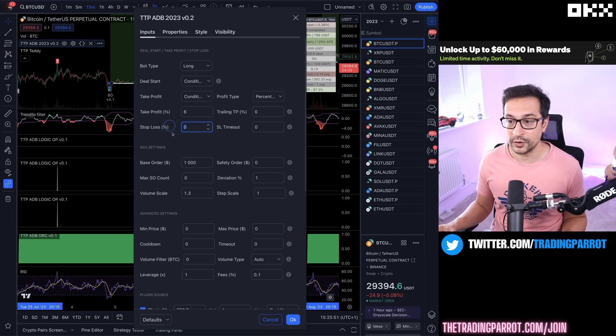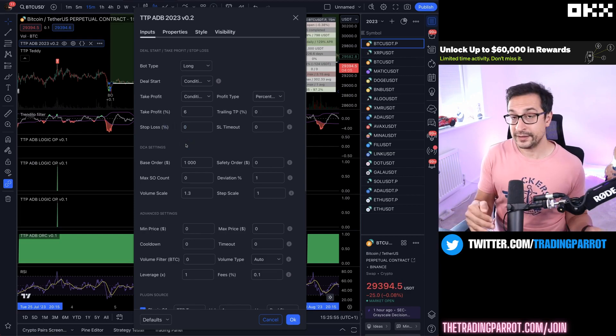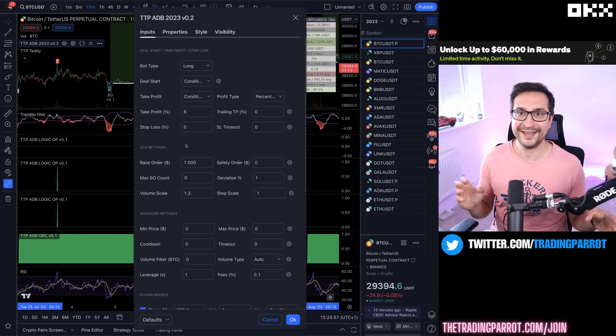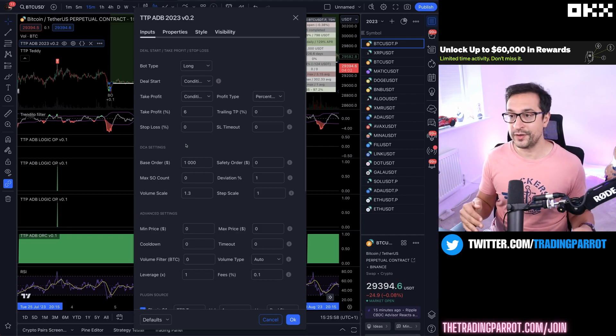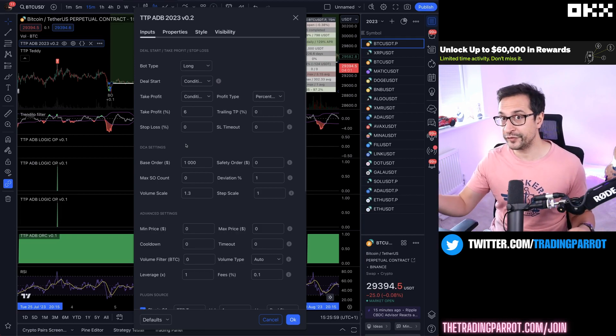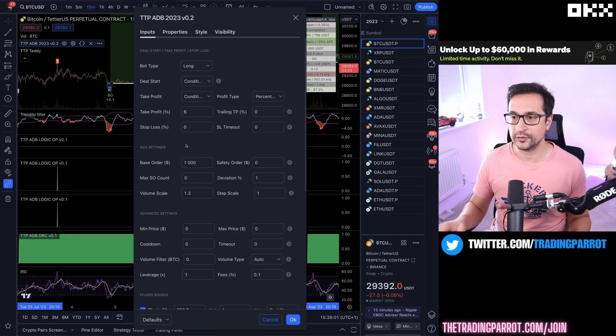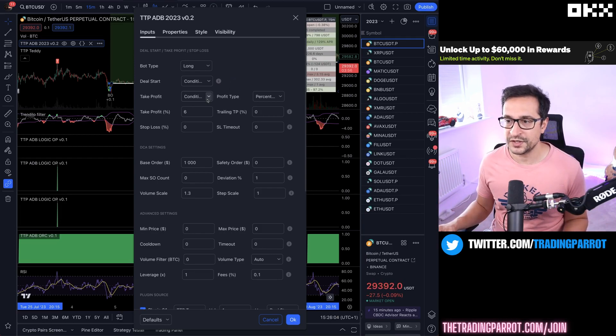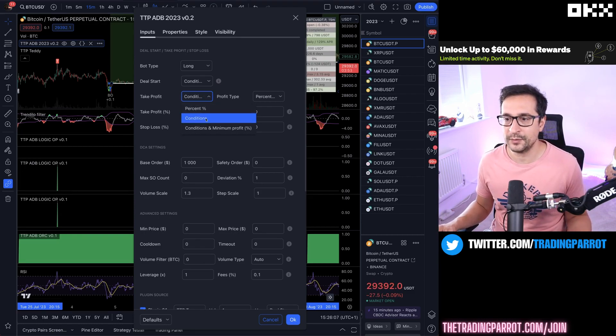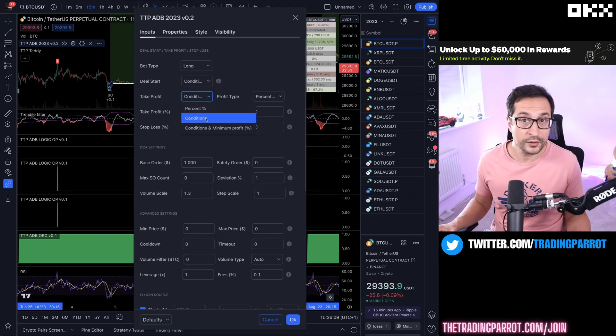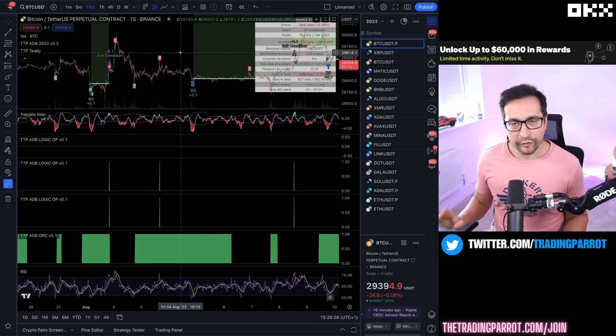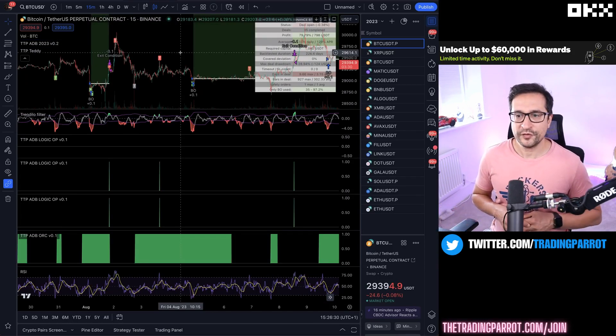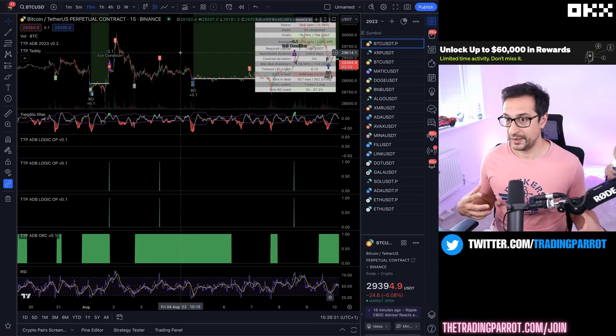You're going to notice that I'm not using any stop loss. The take profit signal is going to take care of whether to take profit or close at a loss. In order to achieve that, instead of using a percentage take profit, I'm just going to exit with conditions.